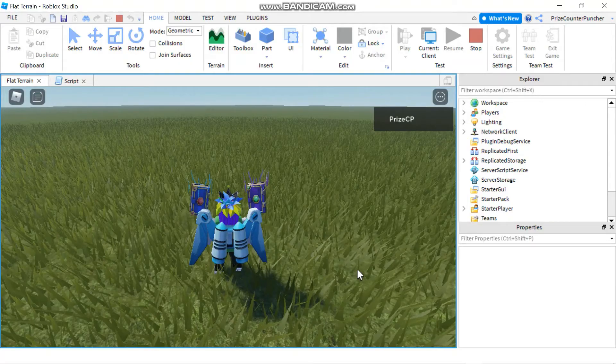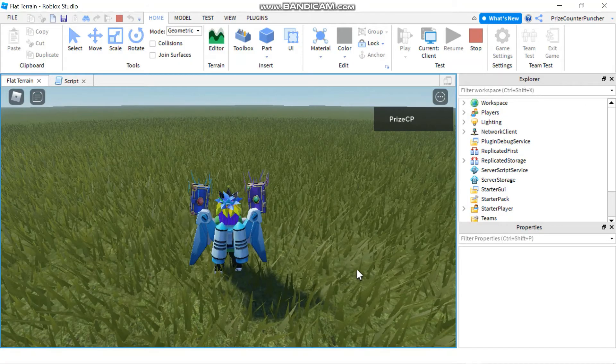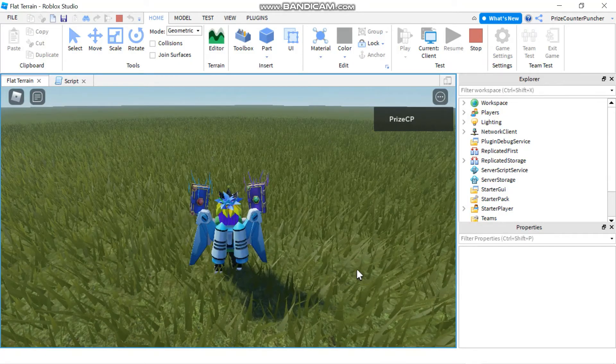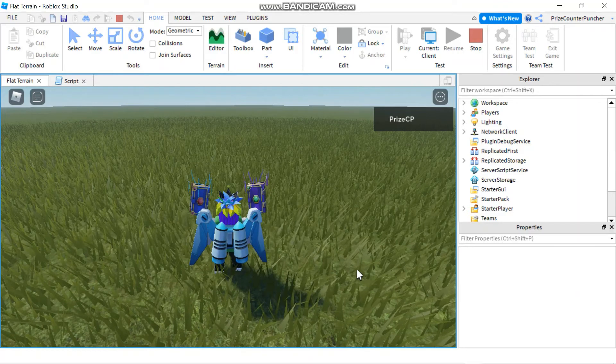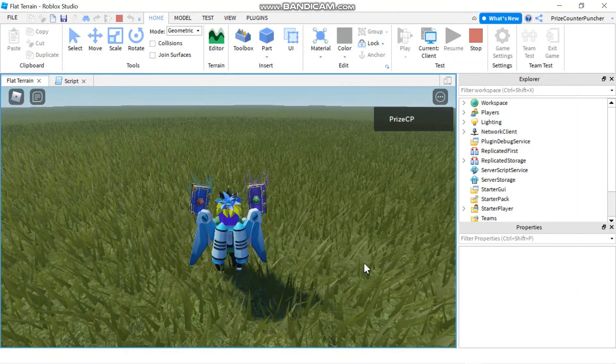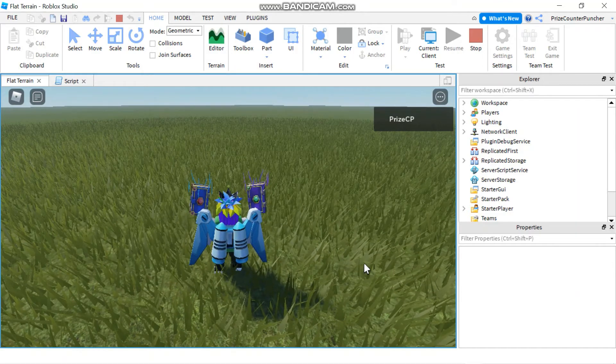So that's how you set the time of day using the clock time in the lighting service of your Roblox games.